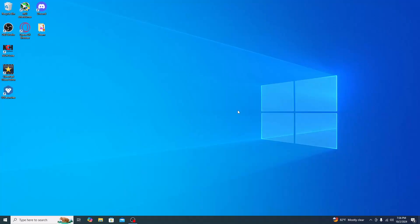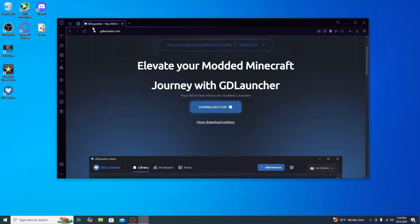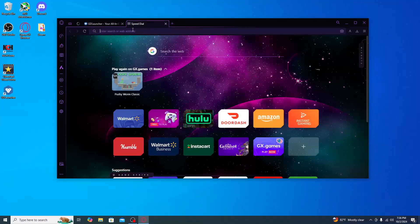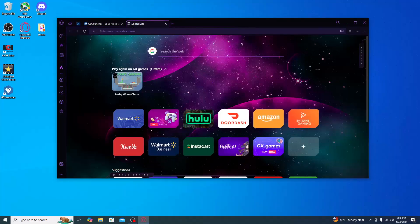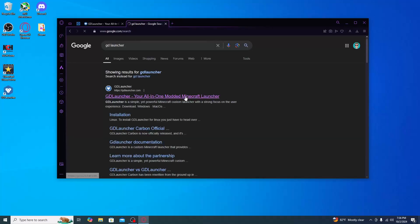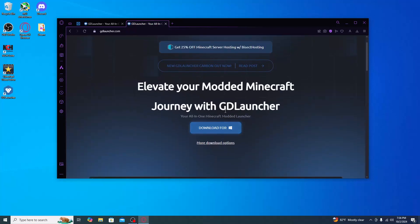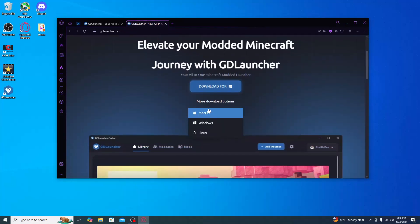The first thing you want to do is click the link in the description for GD Launcher, or go to your internet browser and type in GD Launcher. It'll be the first link that comes up. Go ahead and download for Windows or for your operating system — they have Mac OS or Linux as well.